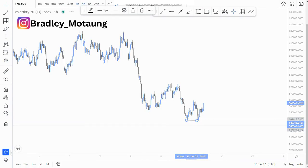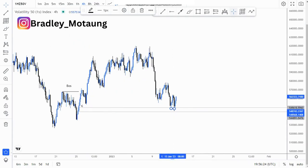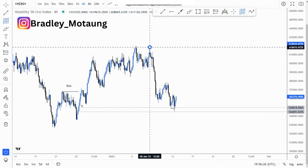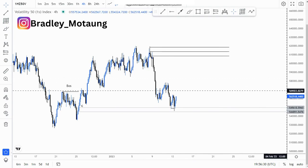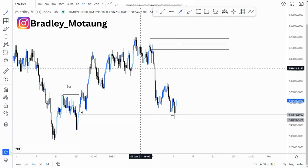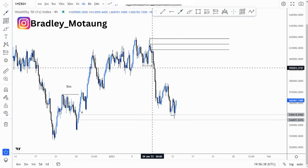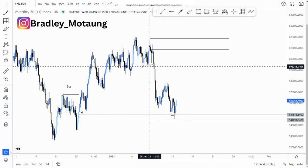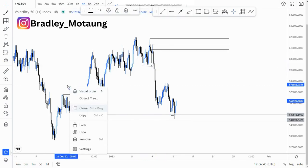Looking at the four-hour chart, there are some imbalances on the four-hour that we can target as our overall take profit. This area here is an overall imbalance whereby the market has to reach that area to get efficient price action. This is where we got the initial break of structure around here.